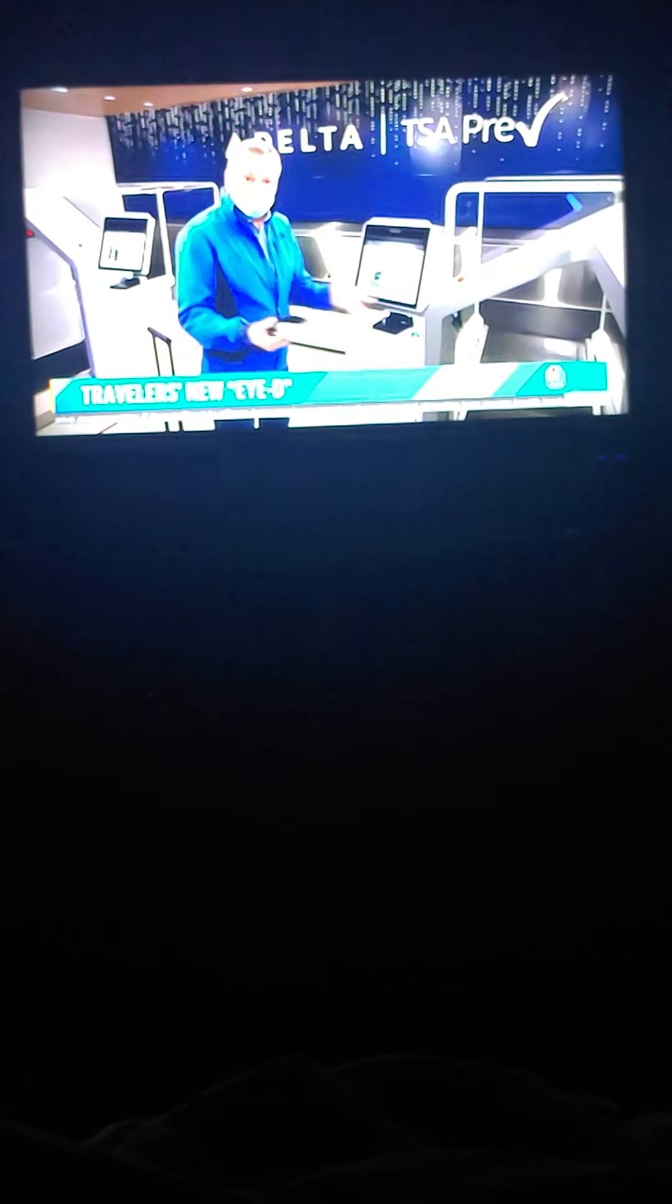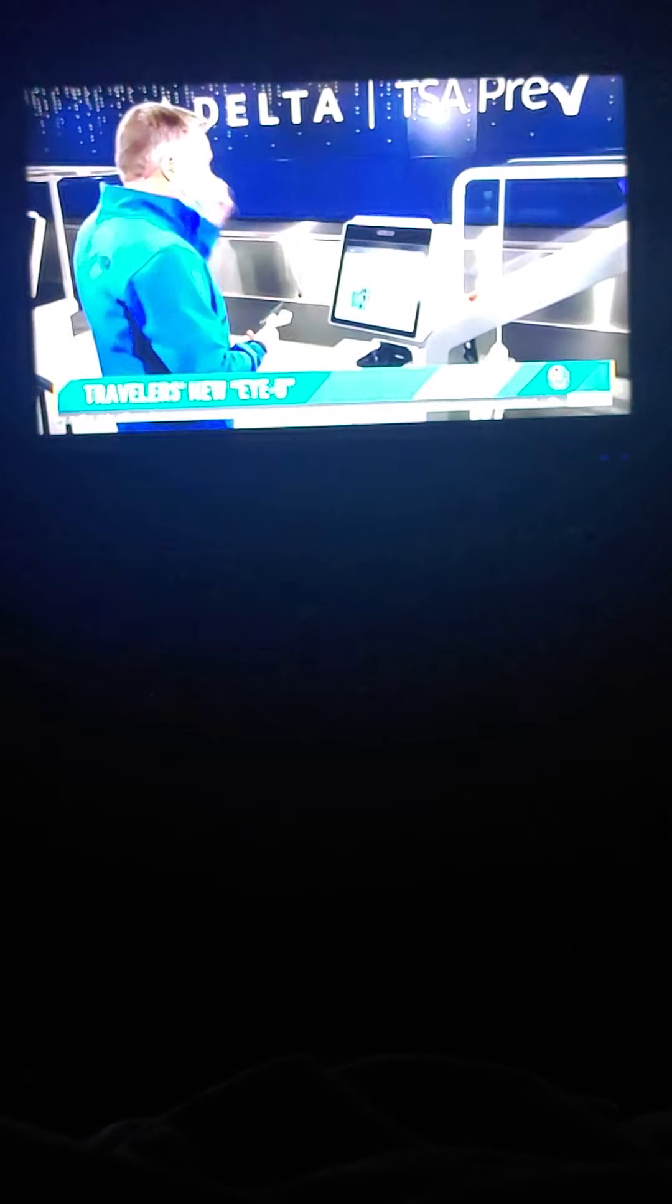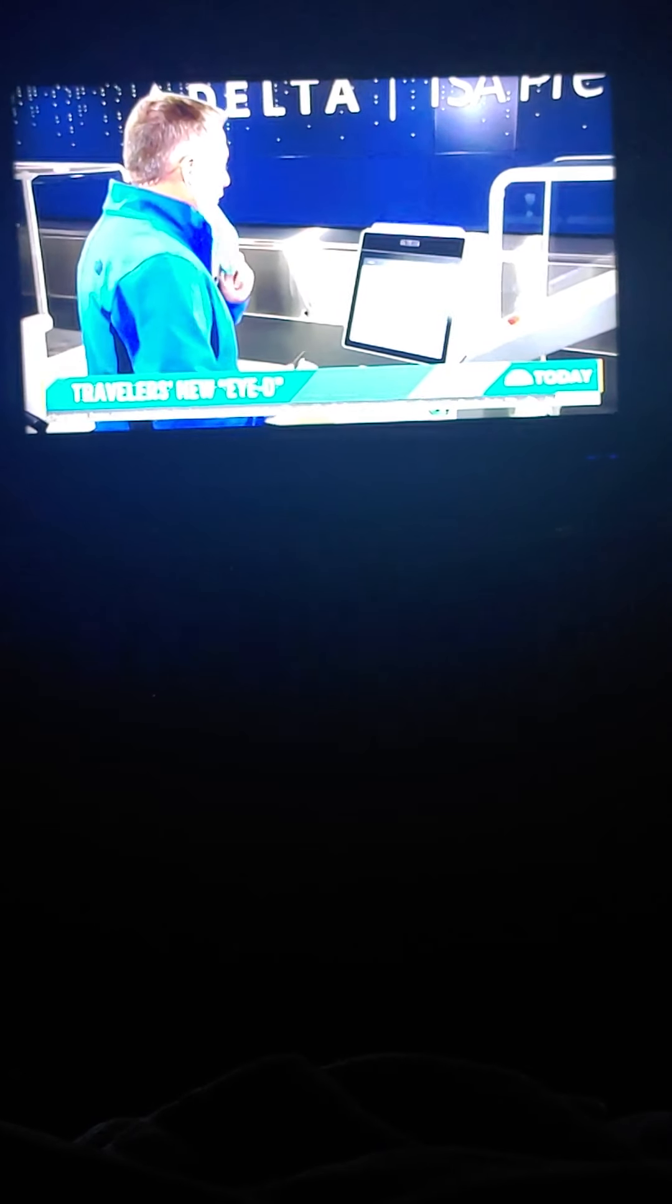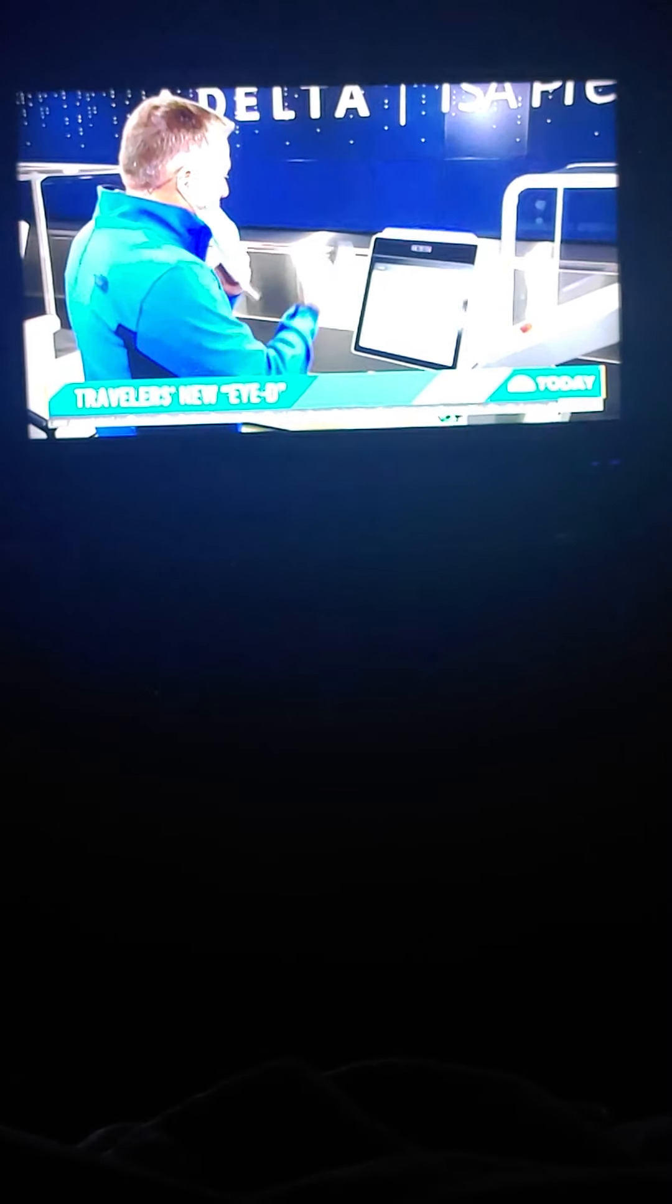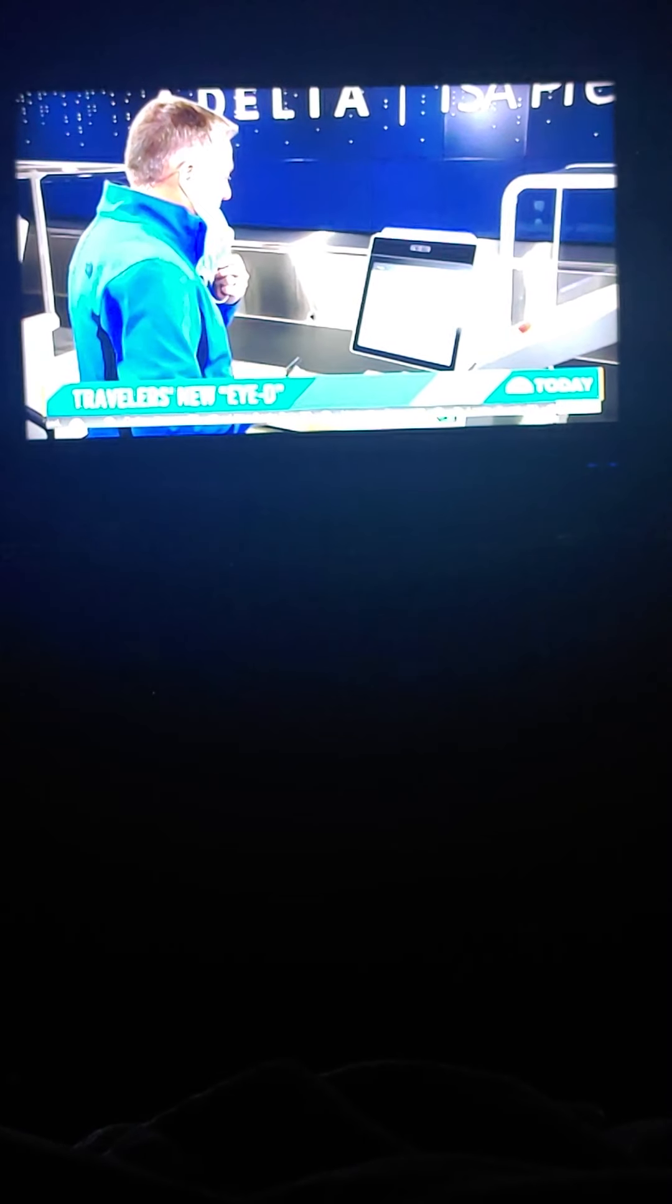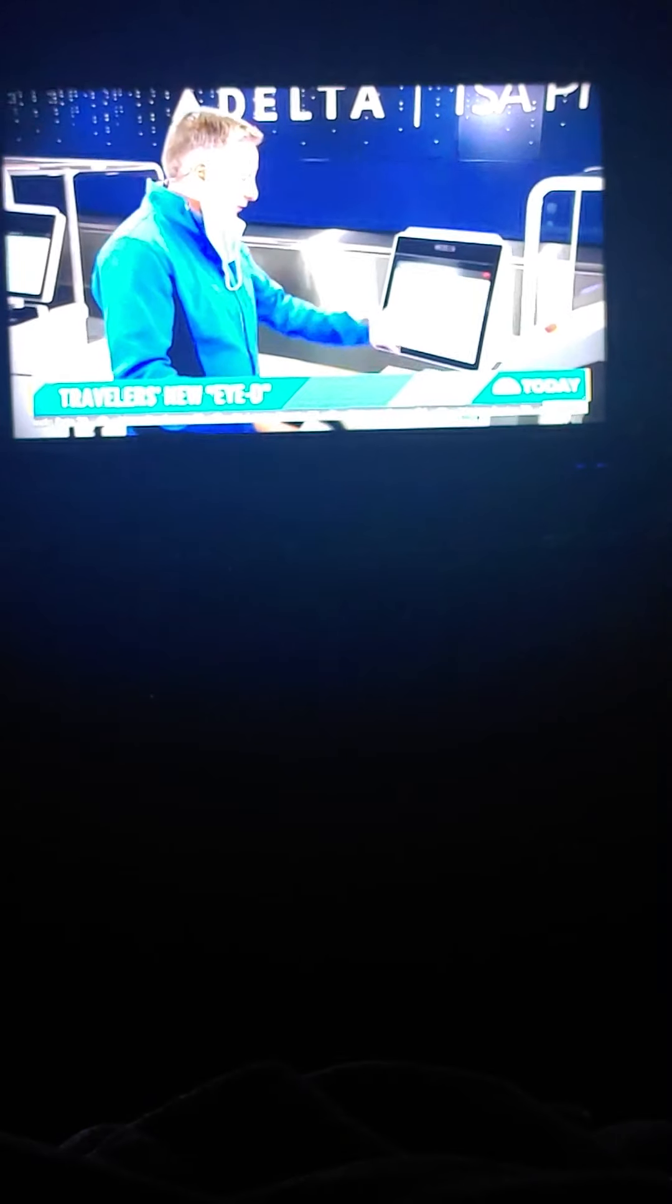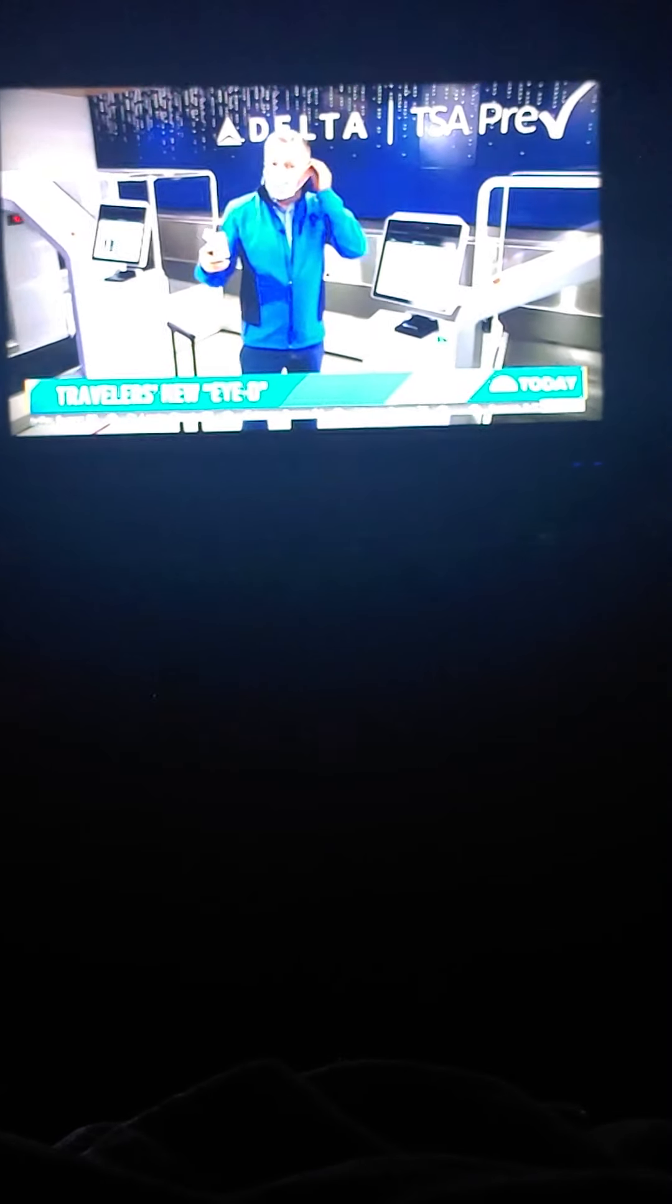You simply show up to this kiosk like this. You drop your mask. It does a facial recognition software program match with your passport photos on file. And we're on our way. The blue light means we're on our way. And then it spits out your boarding pass and your ticket, or your ticket, rather, for your luggage as you're on your way. Bottom line is that the airline is rolling this out right now in Atlanta, also in Detroit, just in time for the Thanksgiving travel rush.